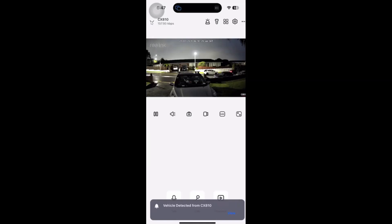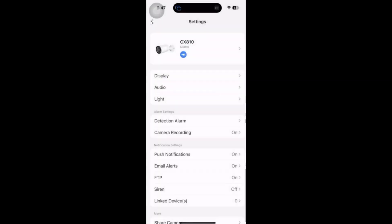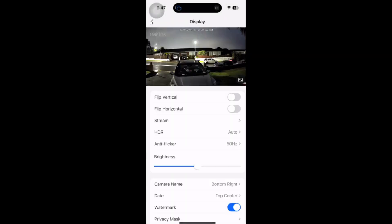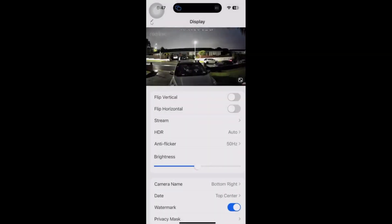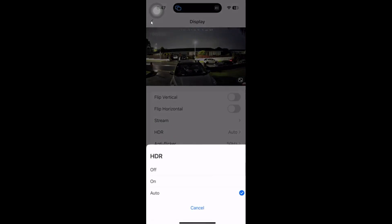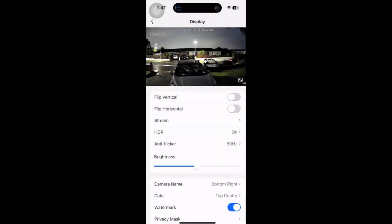We have our settings over here. If we go into settings, first of all on display, we can do the normal flipping, we can stream, we've got HDR that's set to automatically. But we can also select that on or off manually if we prefer.